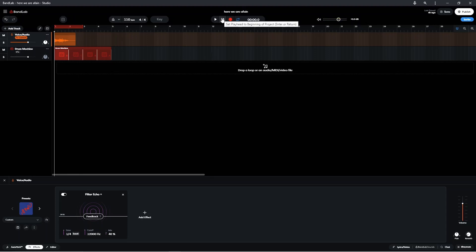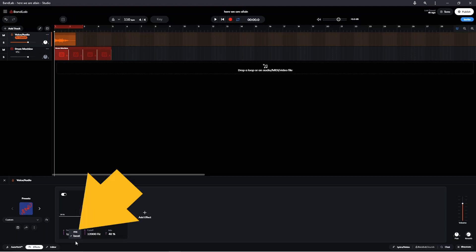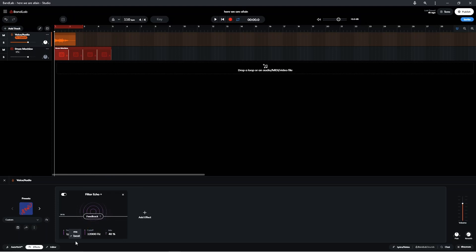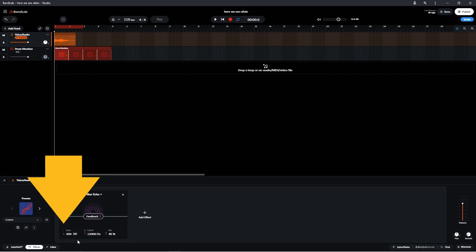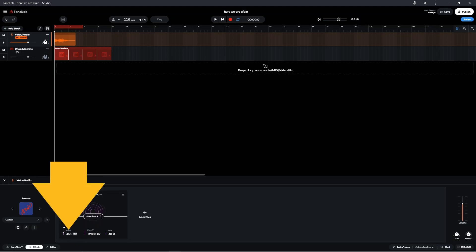For more precise control of the speed of the repeats, click on Beat, then click on MS on the pop-up menu. Time is now shown in milliseconds. You can now either drag up or down on the slider to change the repeat speed, or click on the number box and type in the amount of milliseconds.